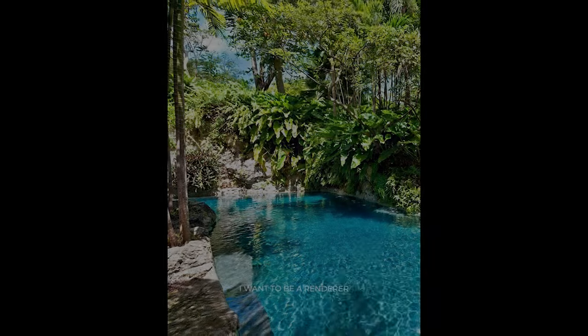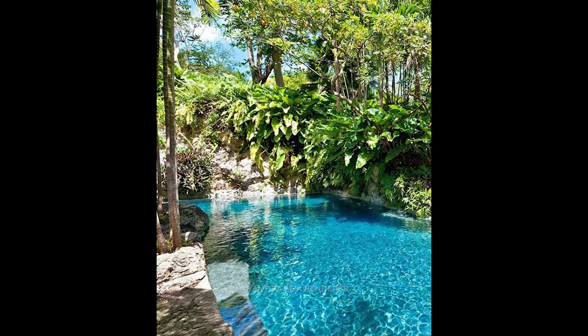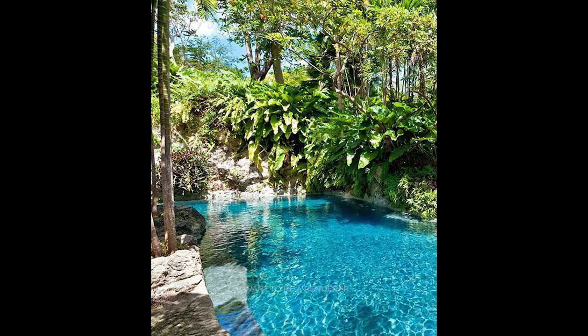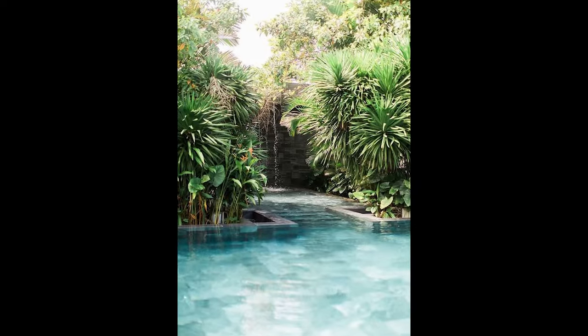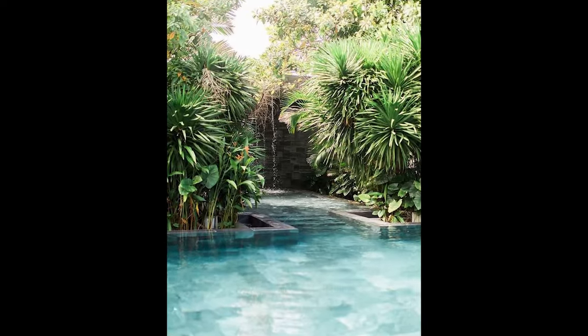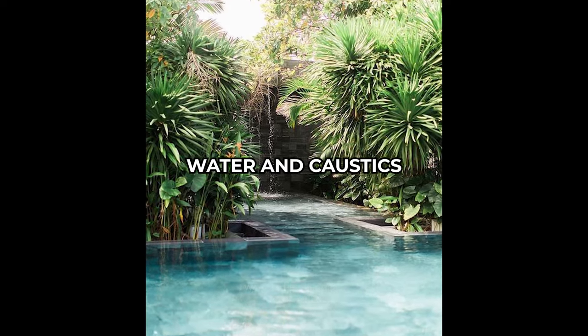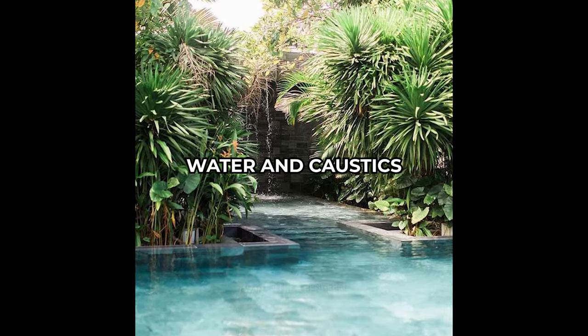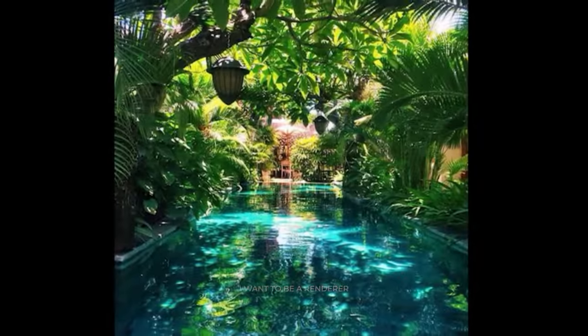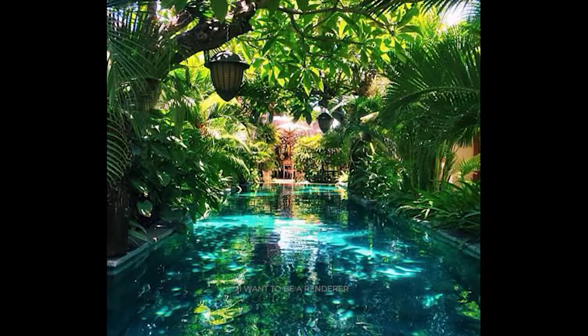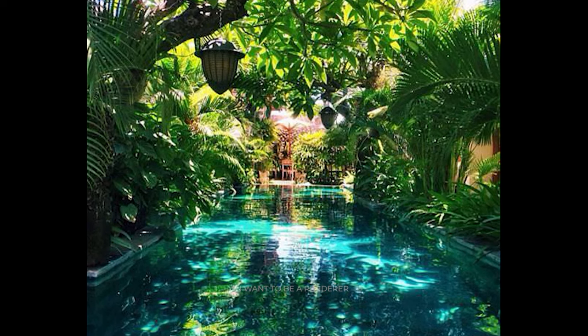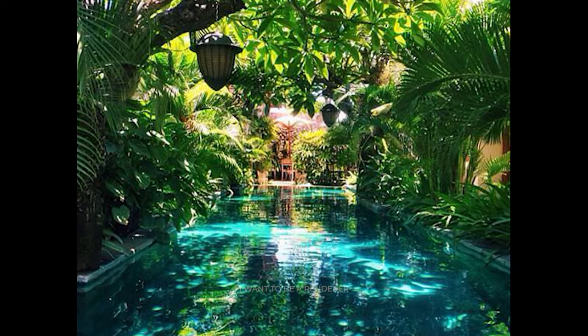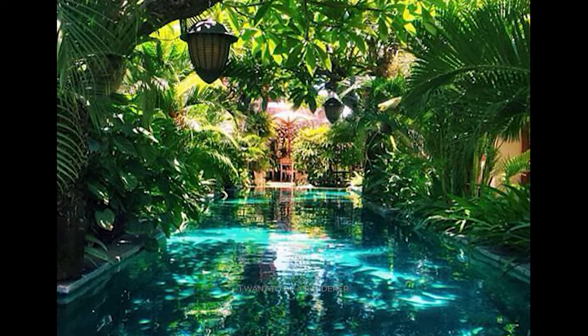The ideas become clearer once you find the right references. These are some of the references he used. In this case, the main goal was to play with water and caustics, so the research was based on understanding how water, reflections, and caustics work in the real world and how to recreate the right light.